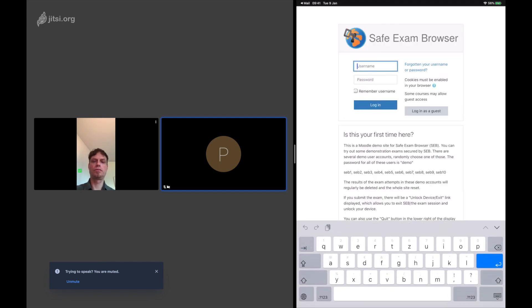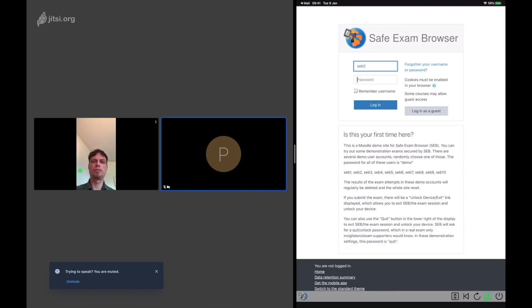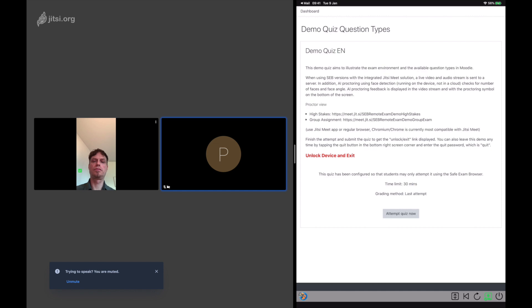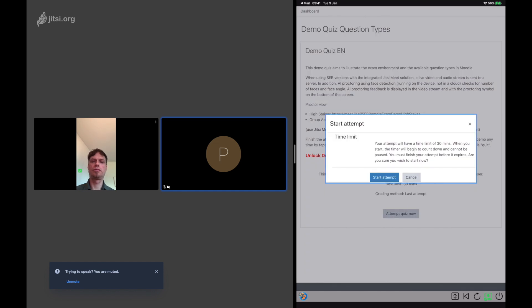On the iPad on the right, the candidate now logs in to Moodle, selects a quiz language and now attempts the quiz.